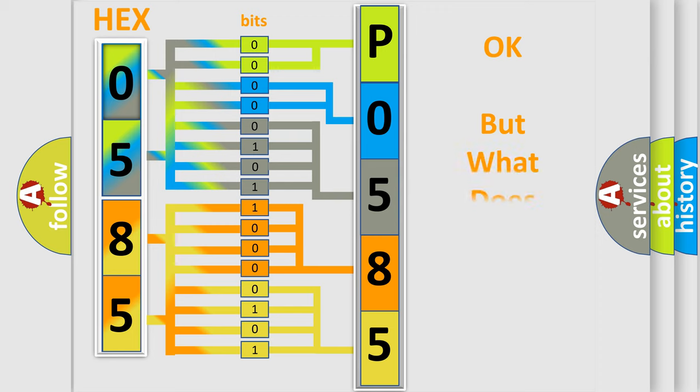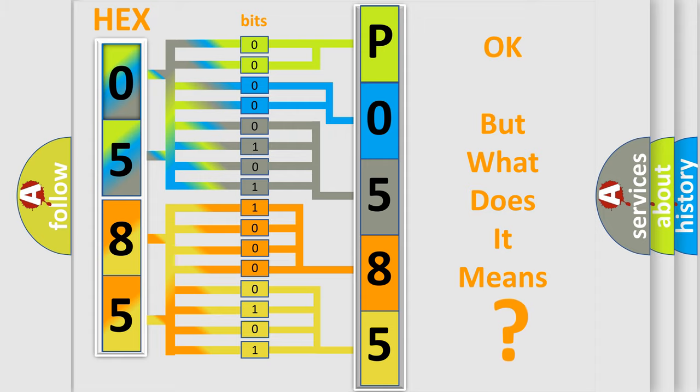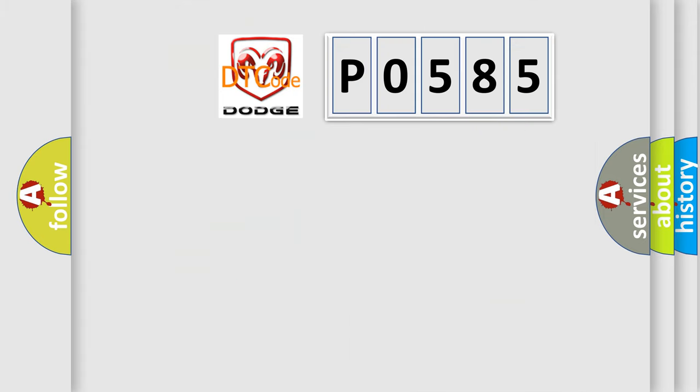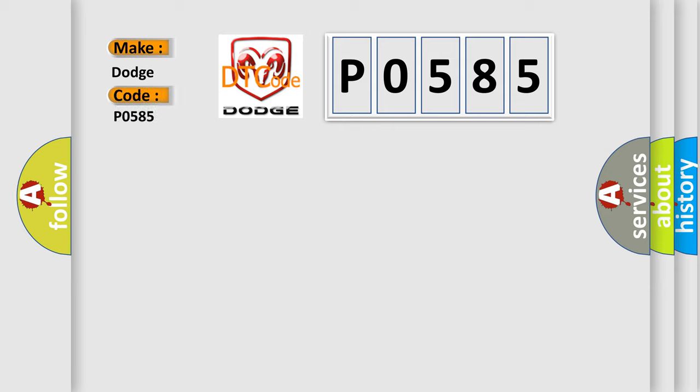The number itself does not make sense to us if we cannot assign information about what it actually expresses. So, what does the diagnostic trouble code P0585 interpret specifically for Dodge car manufacturers?